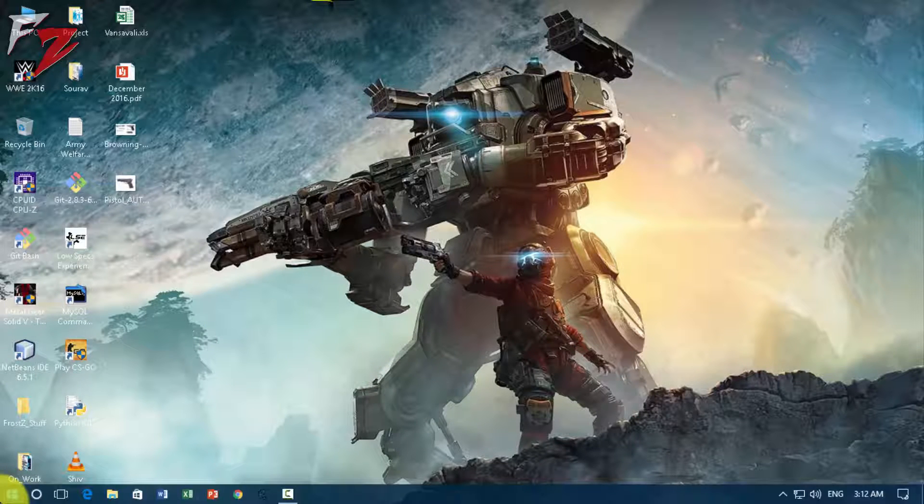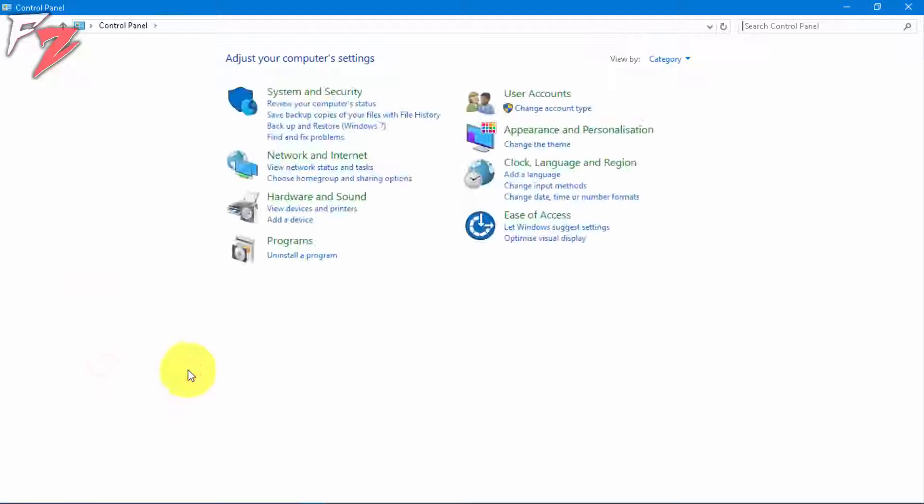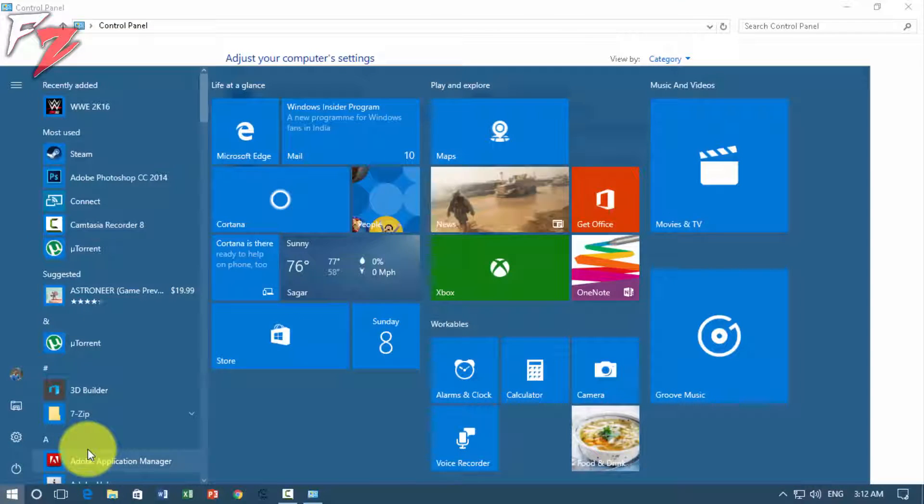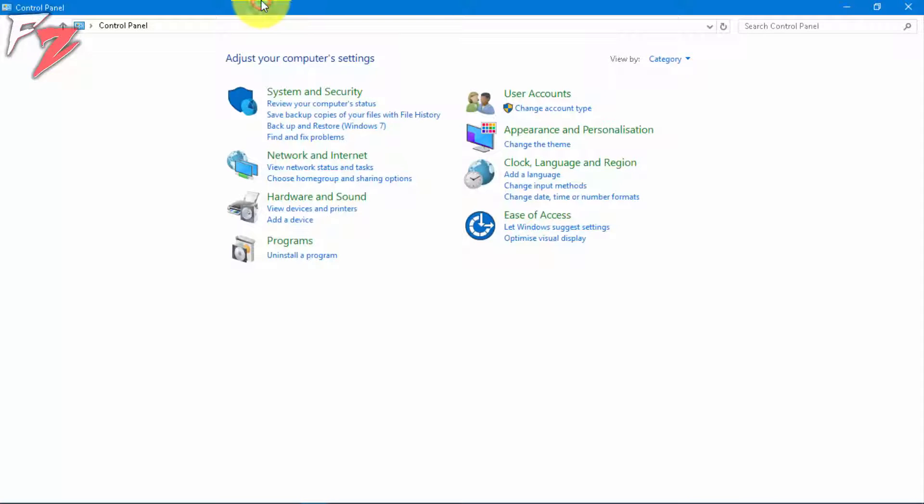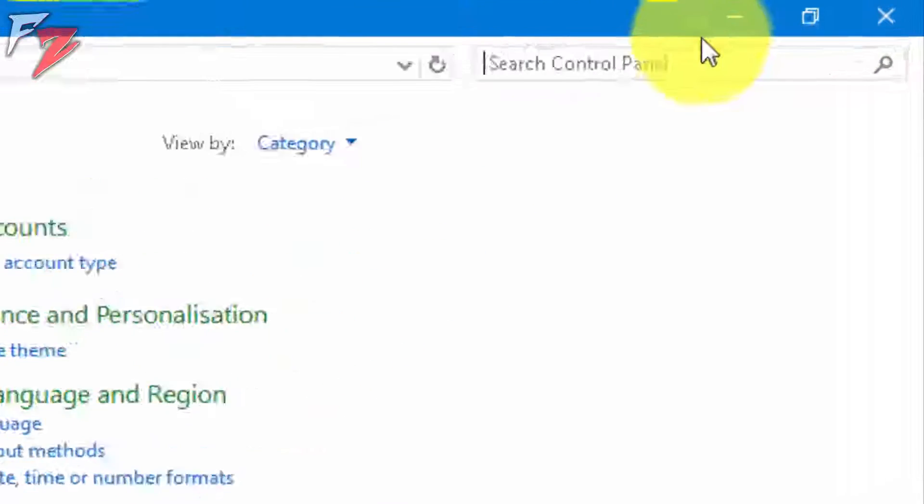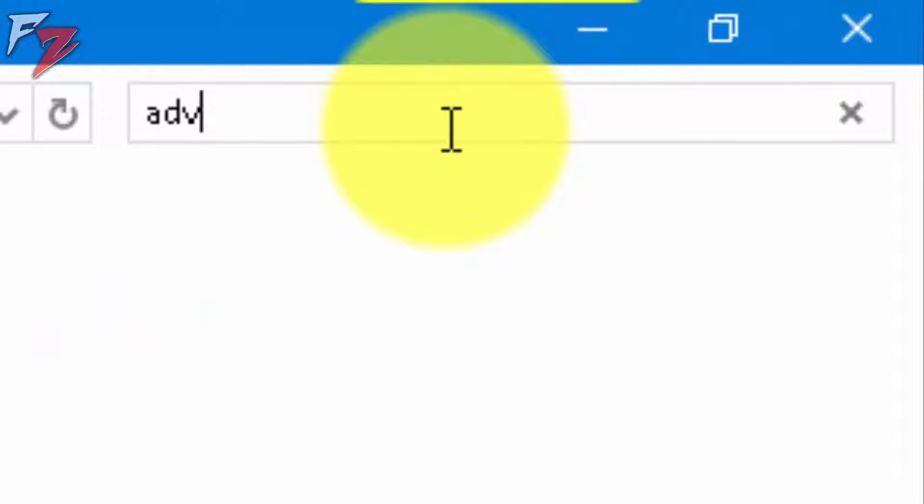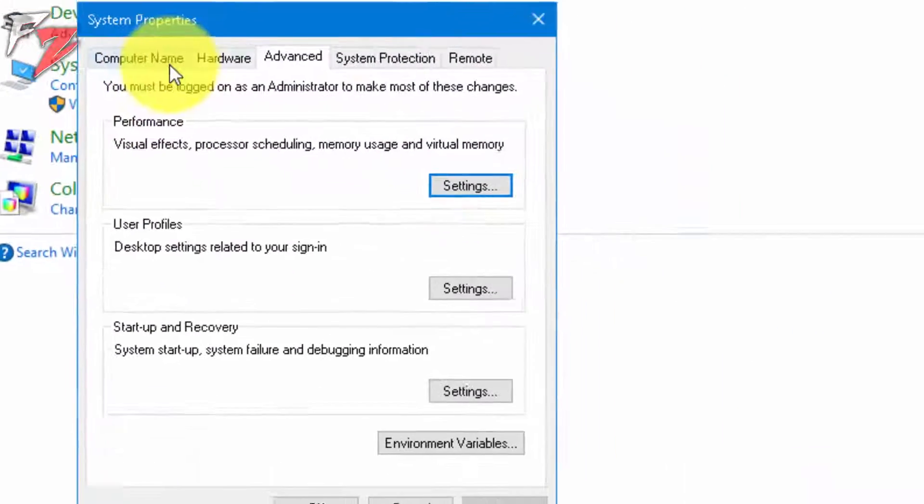First of all, you need to simply go to Control Panel. You know how to go there - just type in Control Panel and it will show up here. From here, just type in 'advanced' in the search bar and click on 'View advanced system settings.'